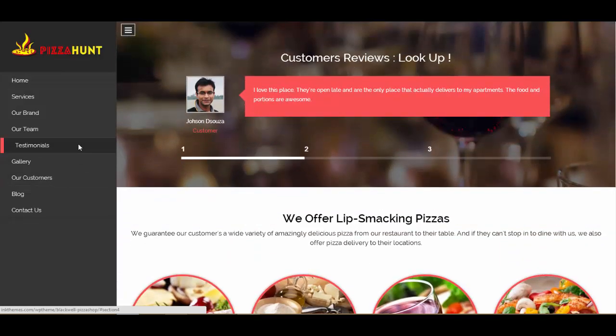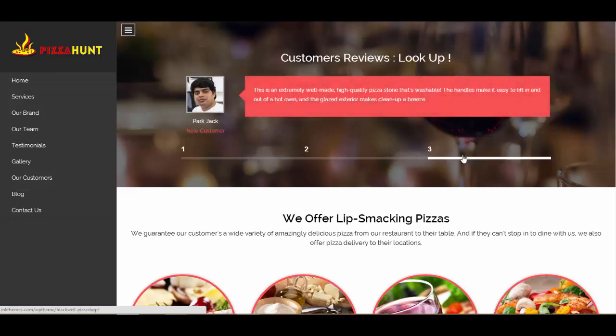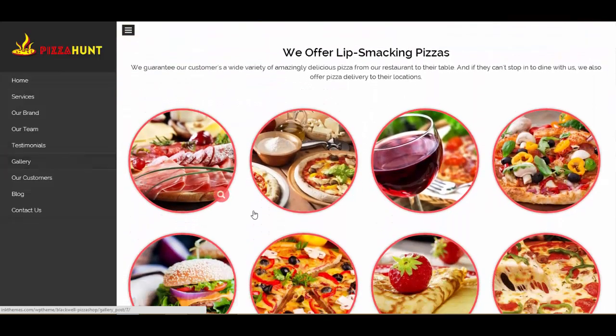Now let's move to testimonials — this is very important for any website. You have the option to put up three different client testimonials here, and you can showcase your product review, website review, or services review by different customers.